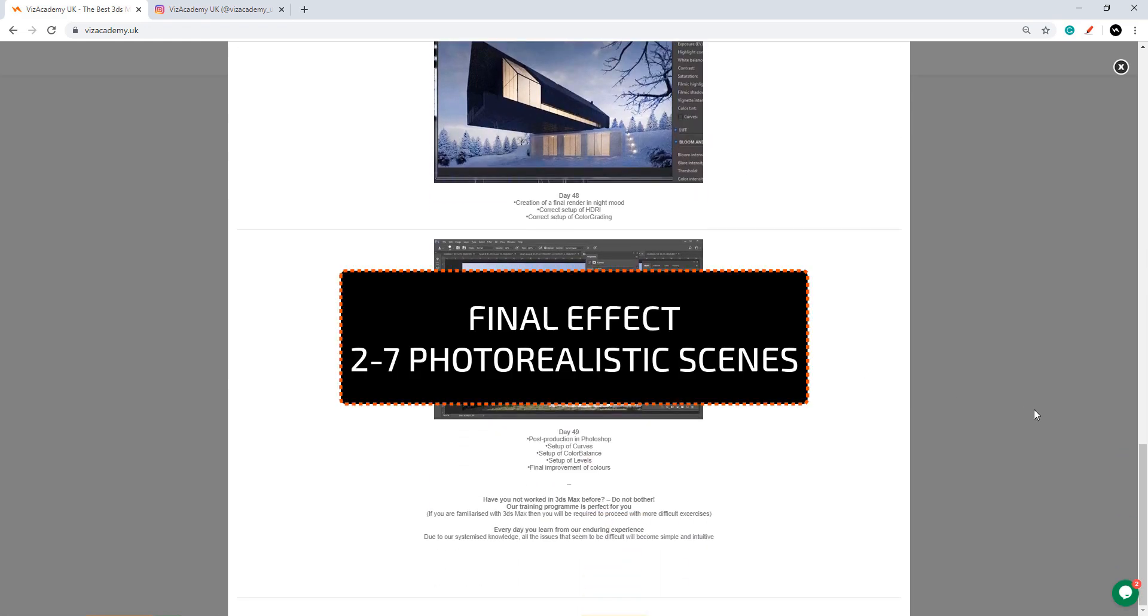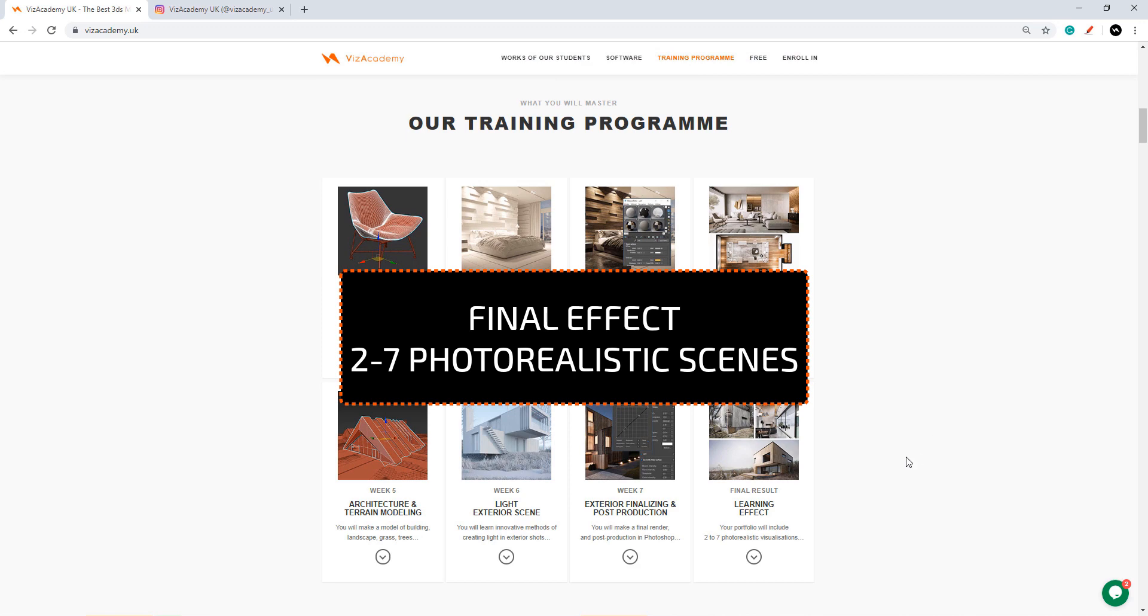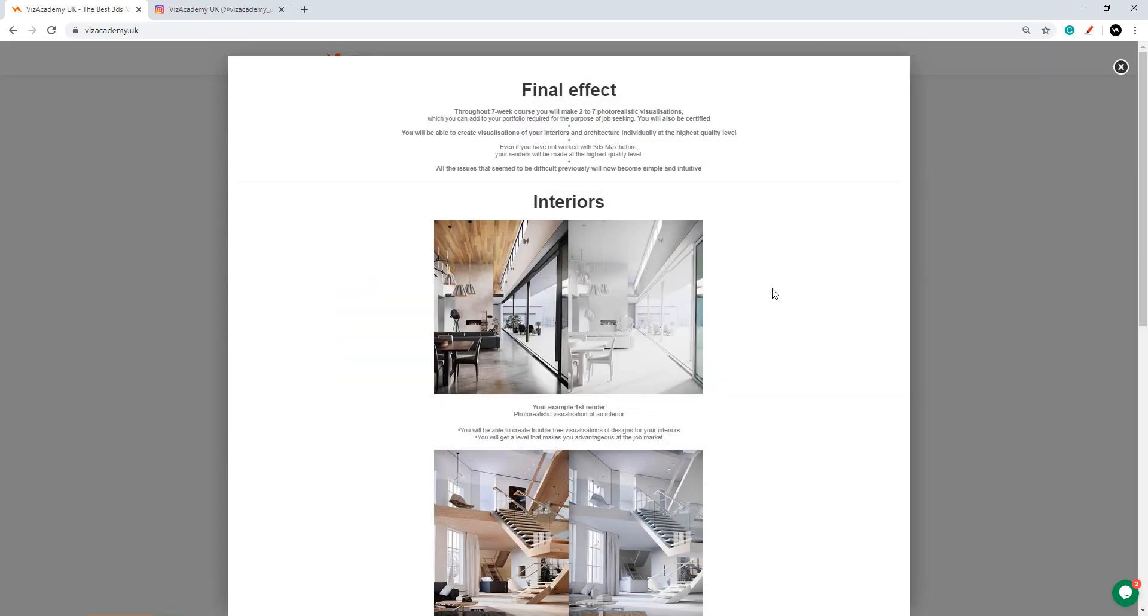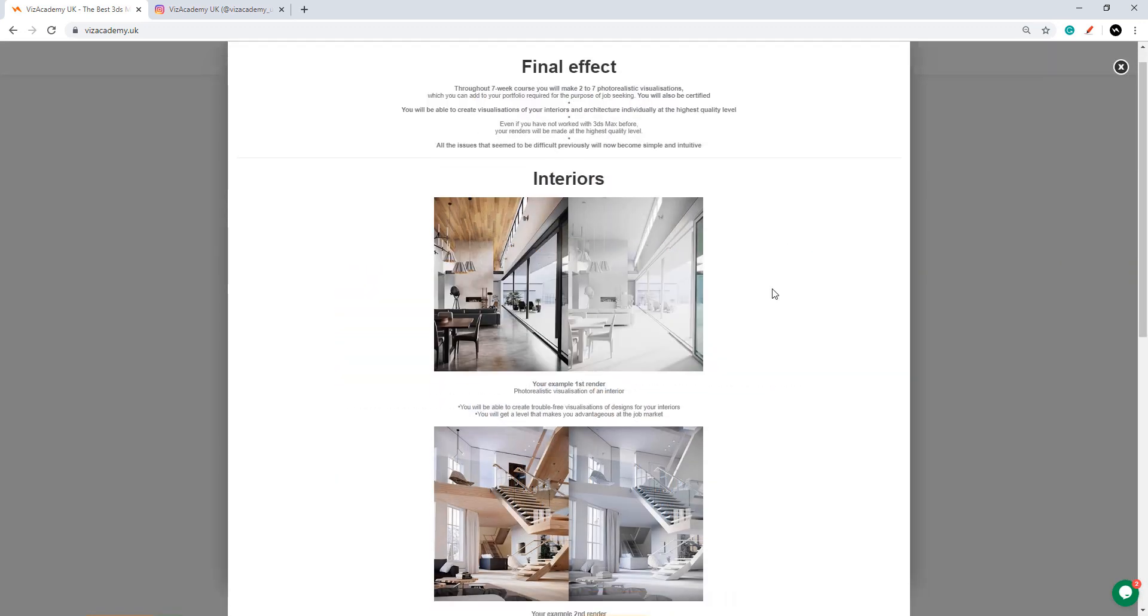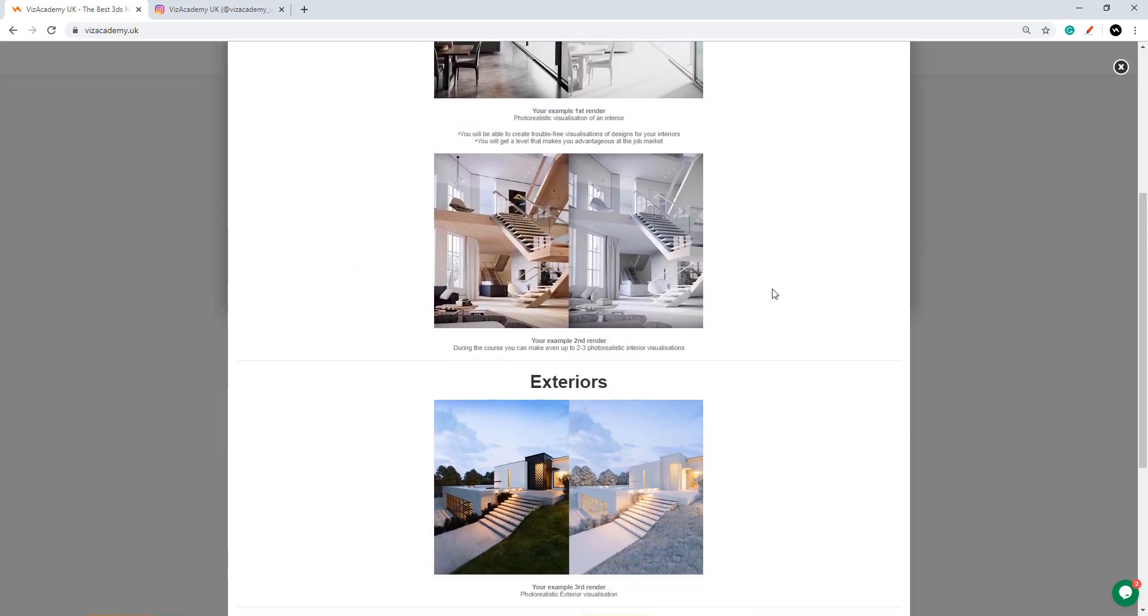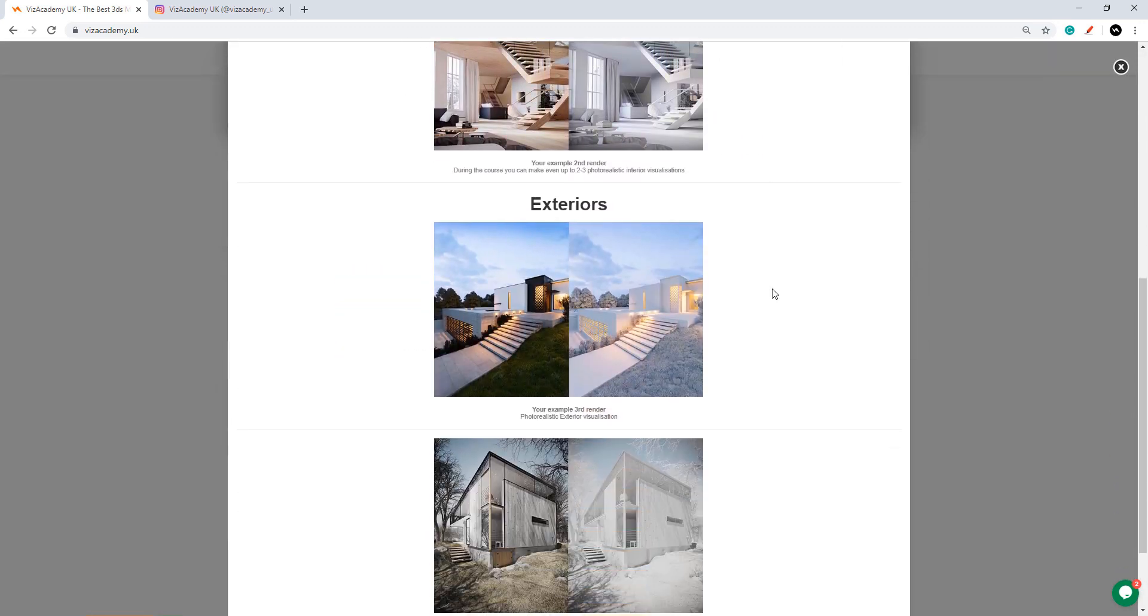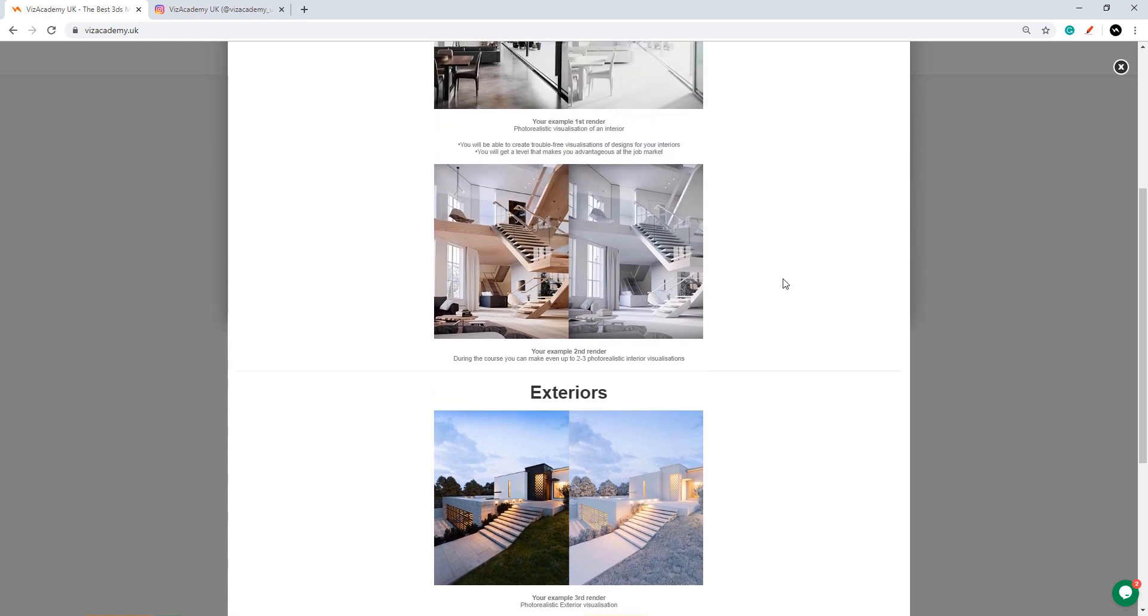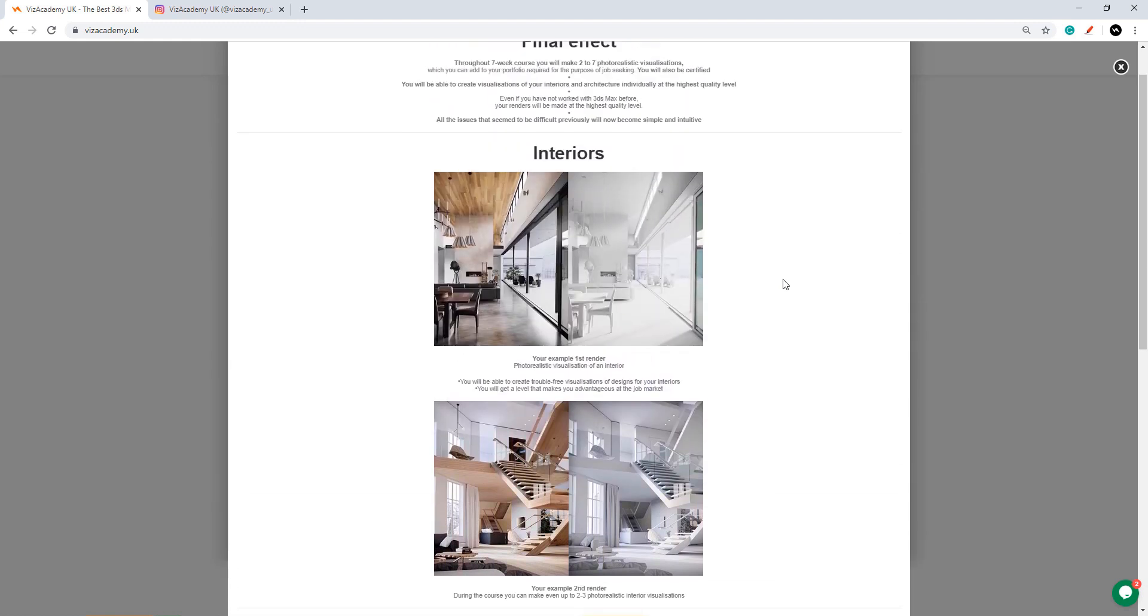In the end you will create 2 up to 7 photorealistic scenes. That means that each scene can be used to create multiple shots but the amount of images you produce will depend on how much time you can put in your work.